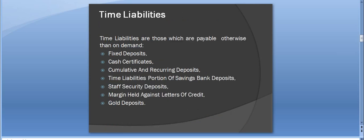Time liabilities are those which are payable otherwise than on demand, like fixed deposits (FDs), cash certificates, cumulative and recurring deposits, and the time liabilities portion of savings bank deposits.